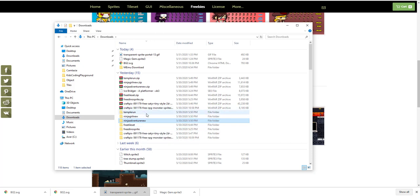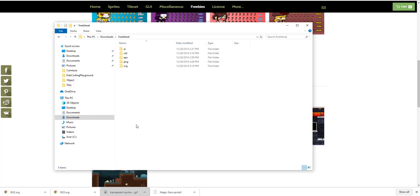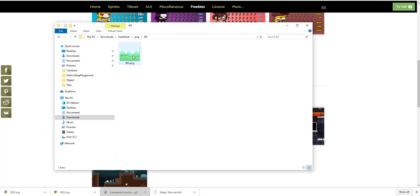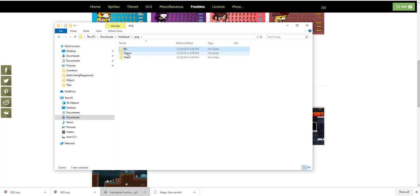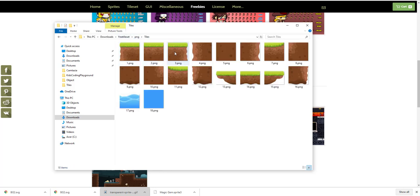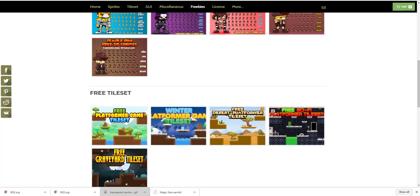The other download is the tile set. Go to the PNG folder and find the background — it's like a tree scene that we're using. Then go to the object folder: you have tree, box, rock, stone, and sign. Then go to the tile folder — this is how you put the platform together, and there's also water. That's what we were using for the game.